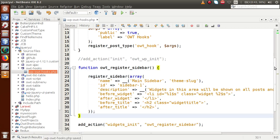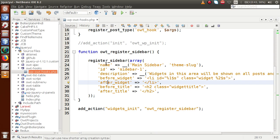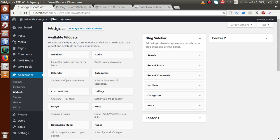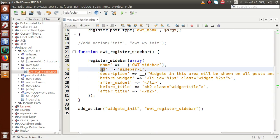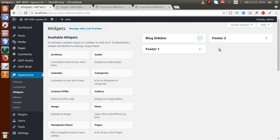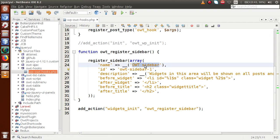The register_sidebar function takes some parameters inside an array as key-value pairs. The first parameter is name. In the administrator panel you can see blog sidebar, footer 2, footer 1 — these are the names of sidebars. We'll set our name to OWT Sidebar. The second parameter is ID, which must be unique for all sidebars. We'll set it to owt-sidebar-1 as the unique ID for our custom registered sidebar.